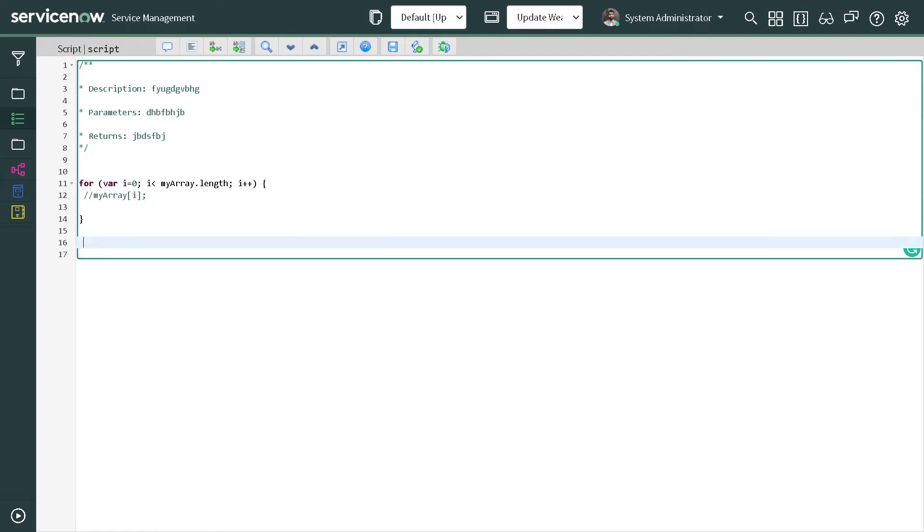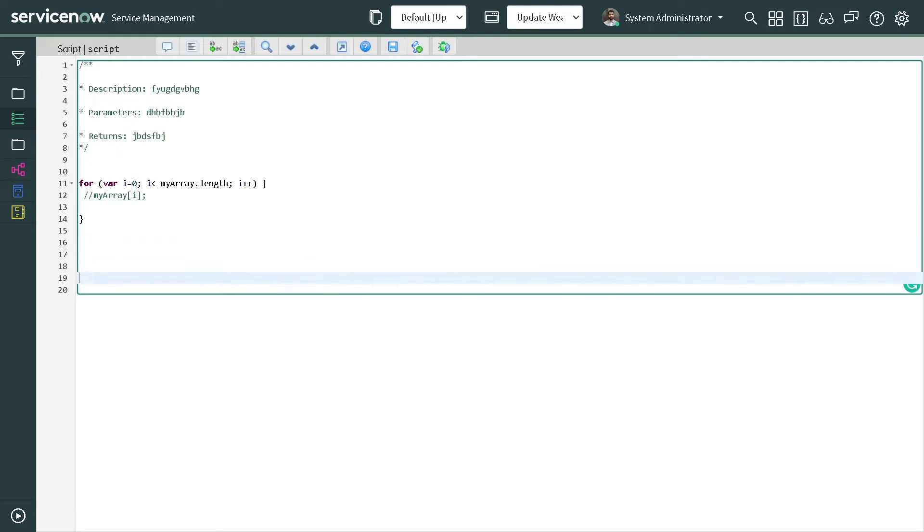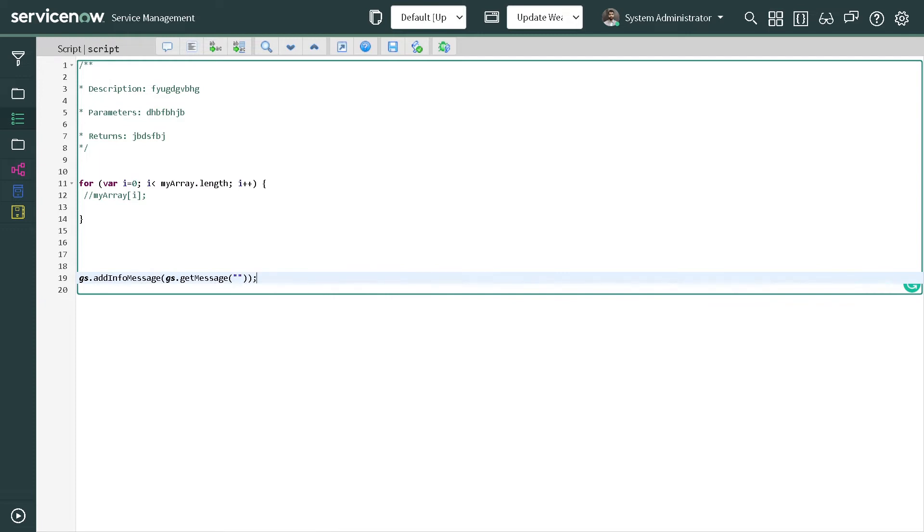Similarly, we create information messages. For that you can simply type info and space, and it will give a syntax for adding messages in your code.